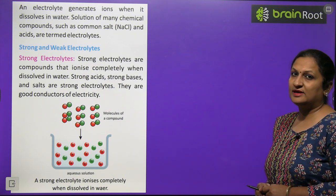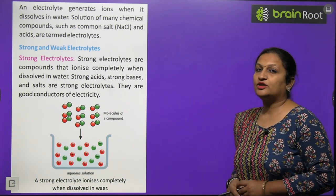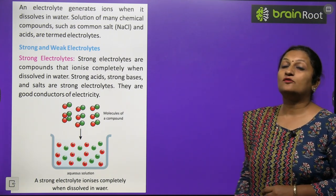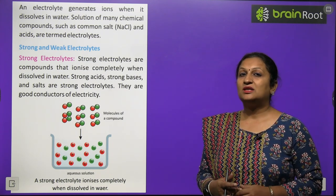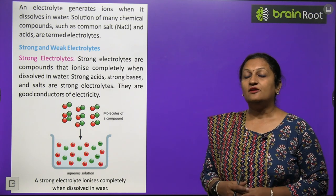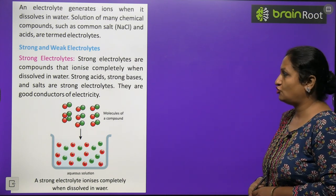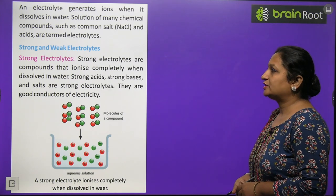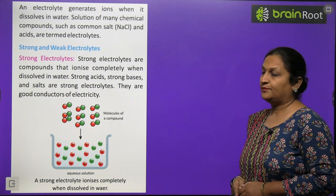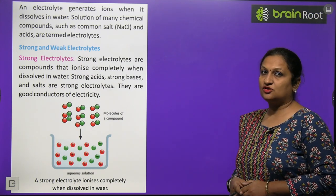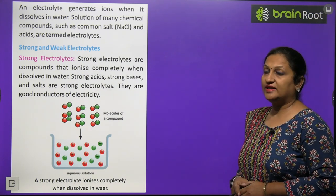Electrolytes can be divided into two categories. The first is strong electrolytes — those that dissociate completely and rapidly into ions when dissolved in water, giving positive and negative ions immediately. These are good conductors of electricity. Strong electrolytes include strong acids, strong bases, and salts. Electrolysis is carried out in an electrolytic cell which has two electrodes dipped in the electrolyte.